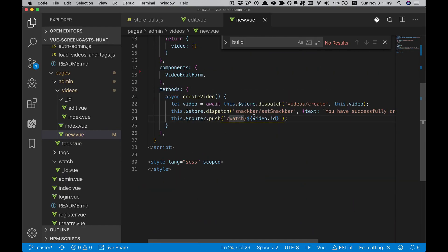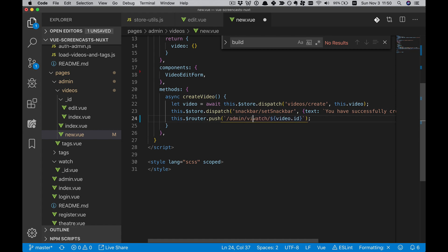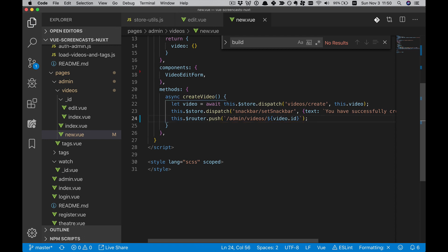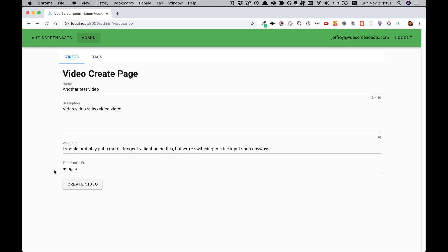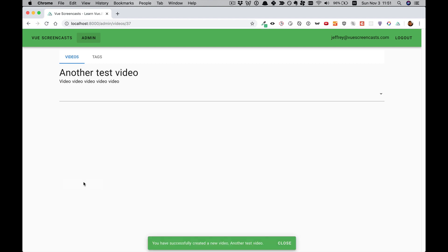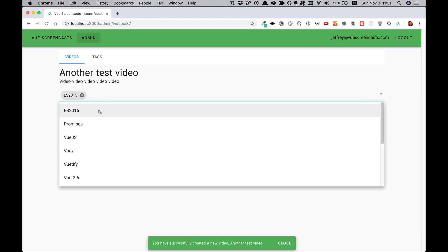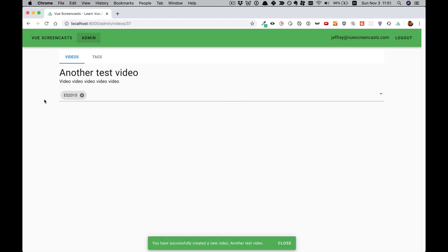We can go ahead and change that. We can go to admin slash videos slash video ID. And that should work. We'll go ahead and test it out real quick. Yeah, that is a much nicer experience.